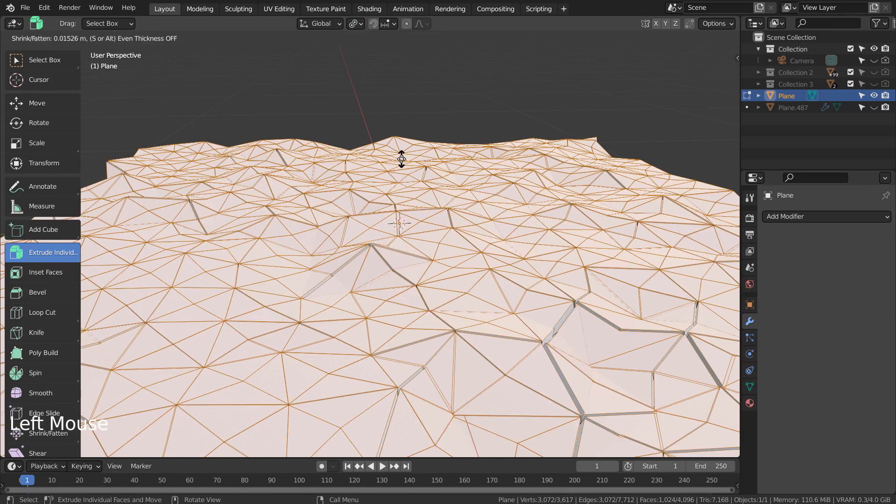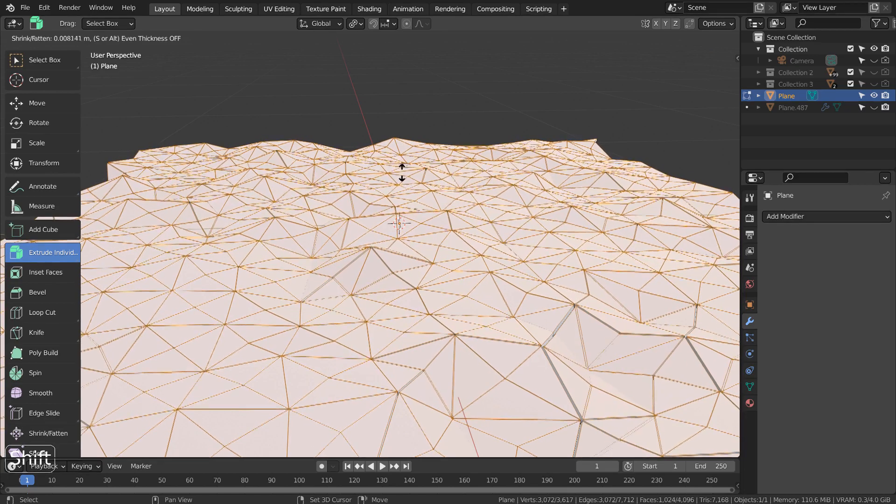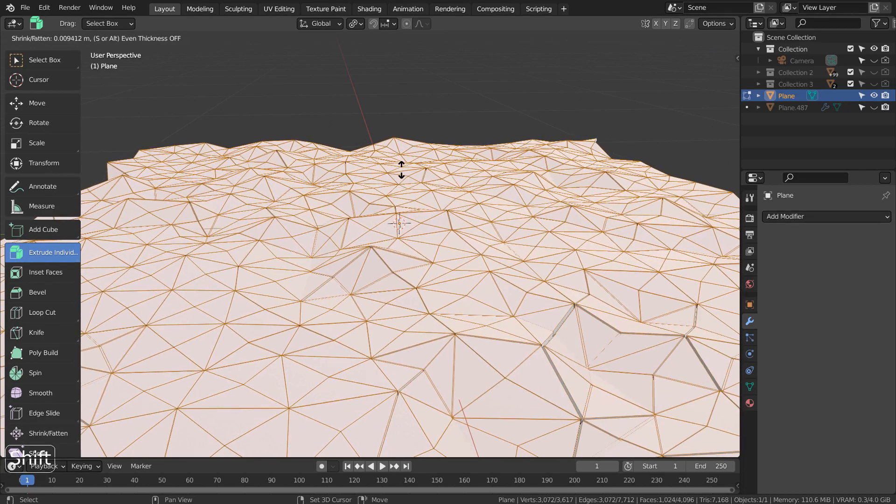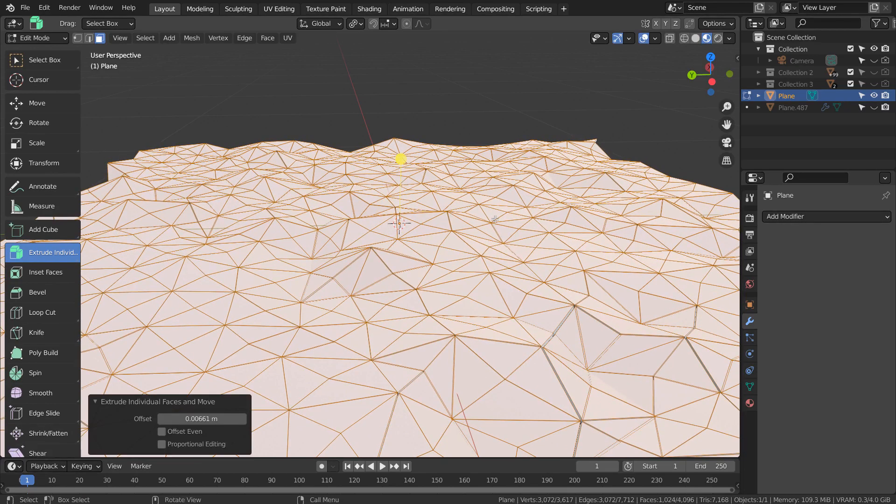The idea is to extrude the faces individually and scale them with S while using Individual Origins.